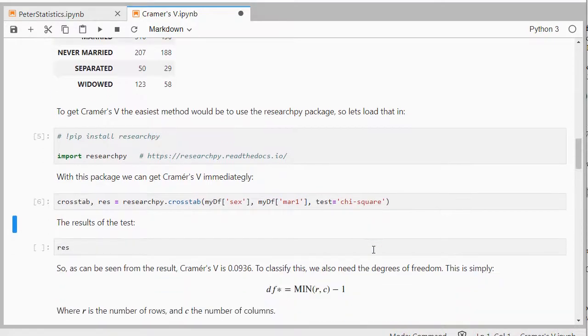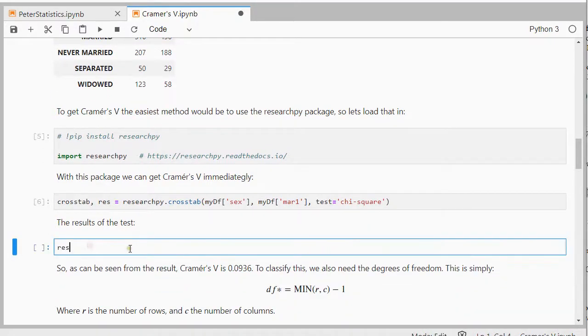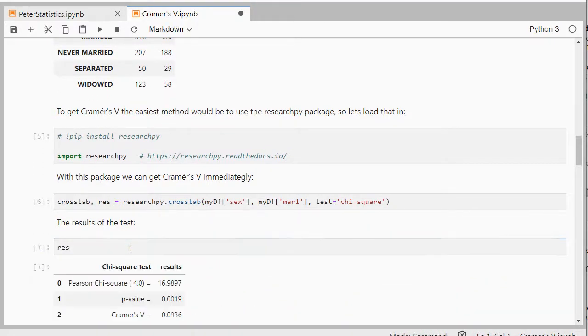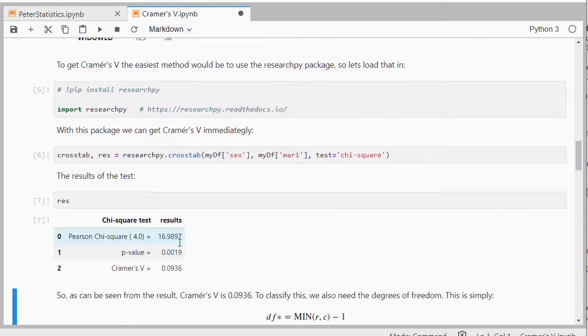Now I'm particularly interested in the results of this, so res. I could have named this also something else, but res for short for result was useful, and there it is: Cramer's V.